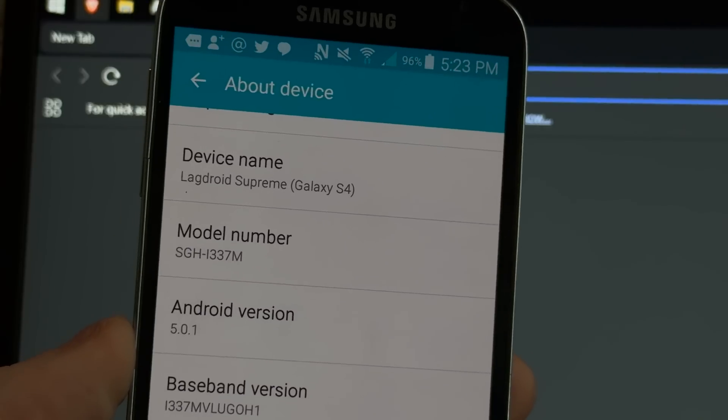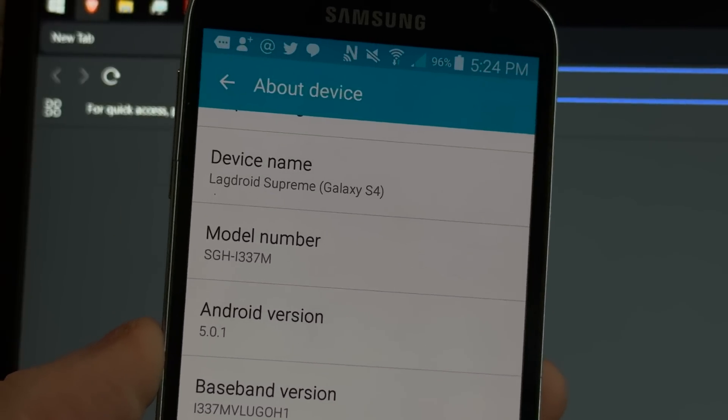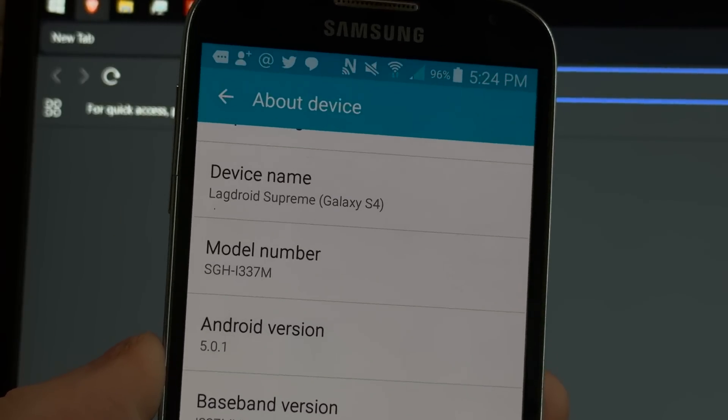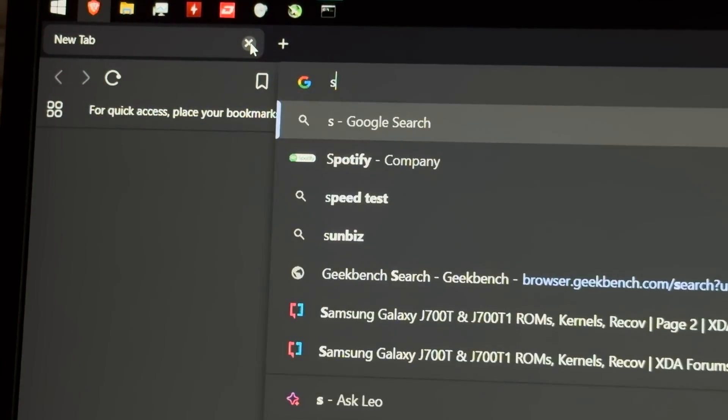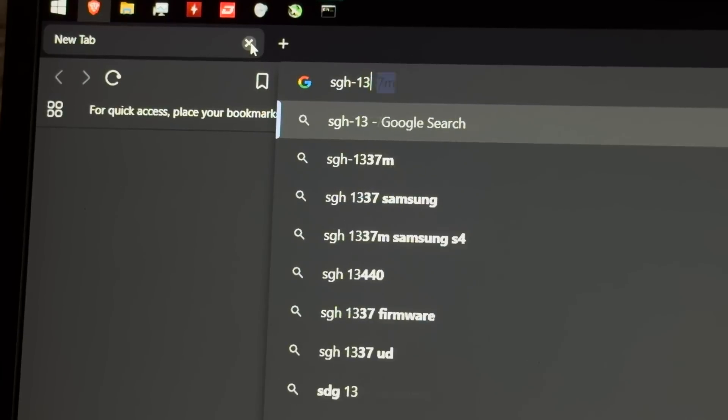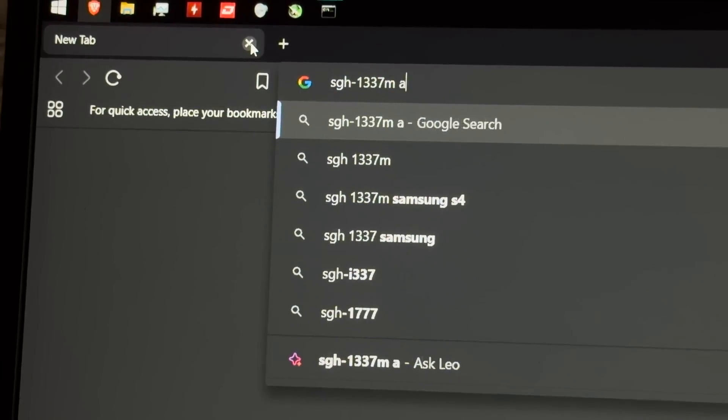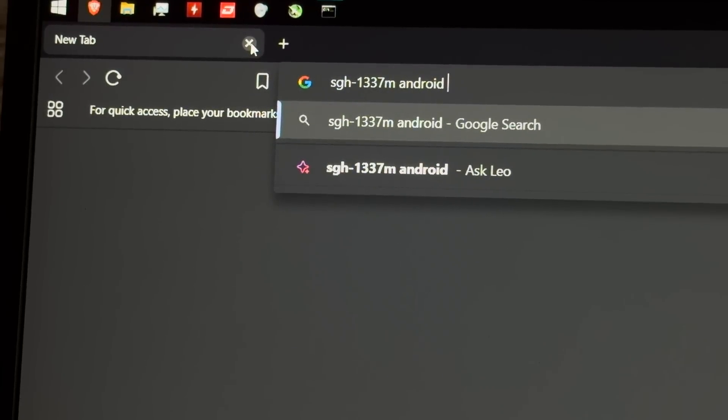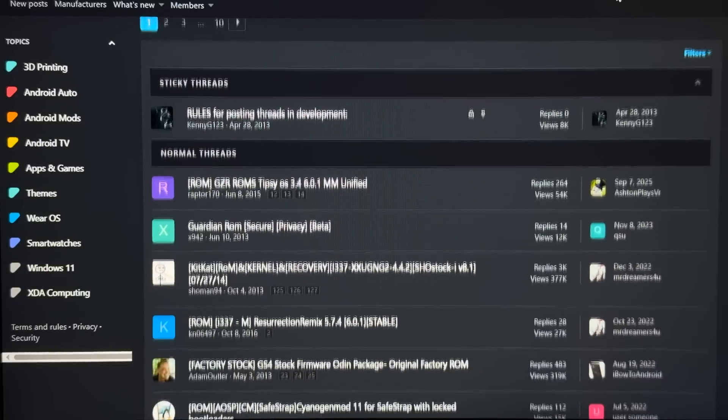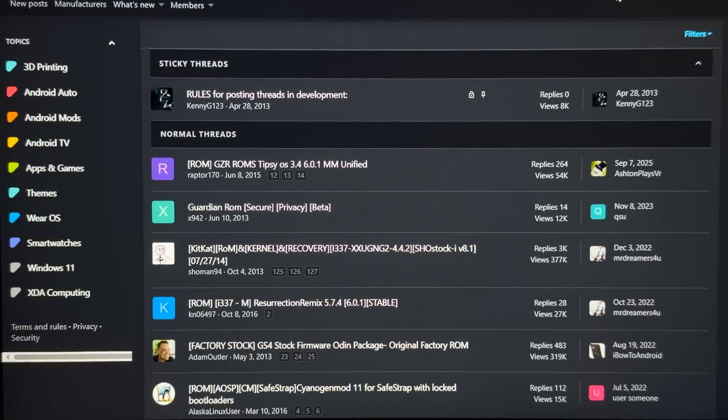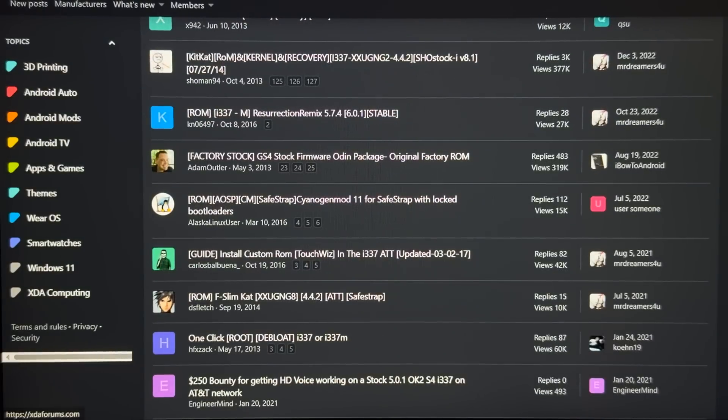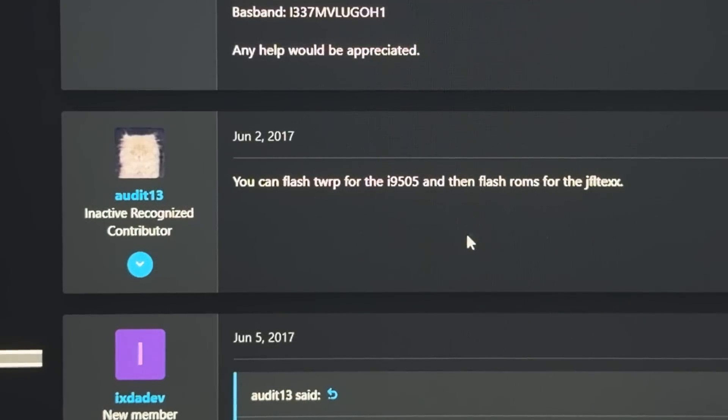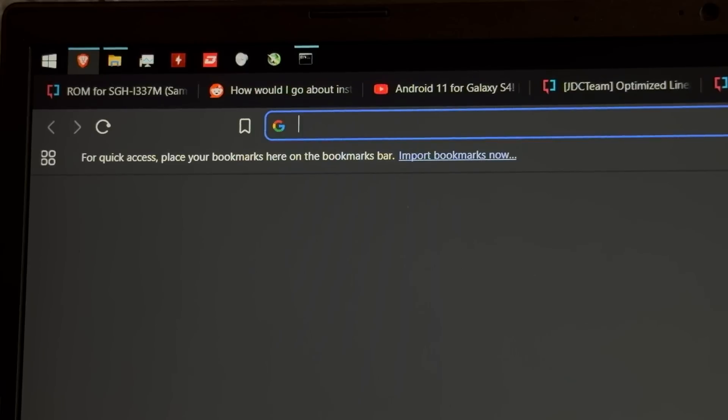Okay, so this model is the SGH i337M. So I guess we can just start searching that. SGH i337M Android... Let's go with Android 15. Okay, so we're running into our first problem. Apparently nobody gives a shit about the SGH i337M model. But according to this other guy, we can flash TWRP for this model and then flash the ROMs for that model on this phone. So I guess we should try that.